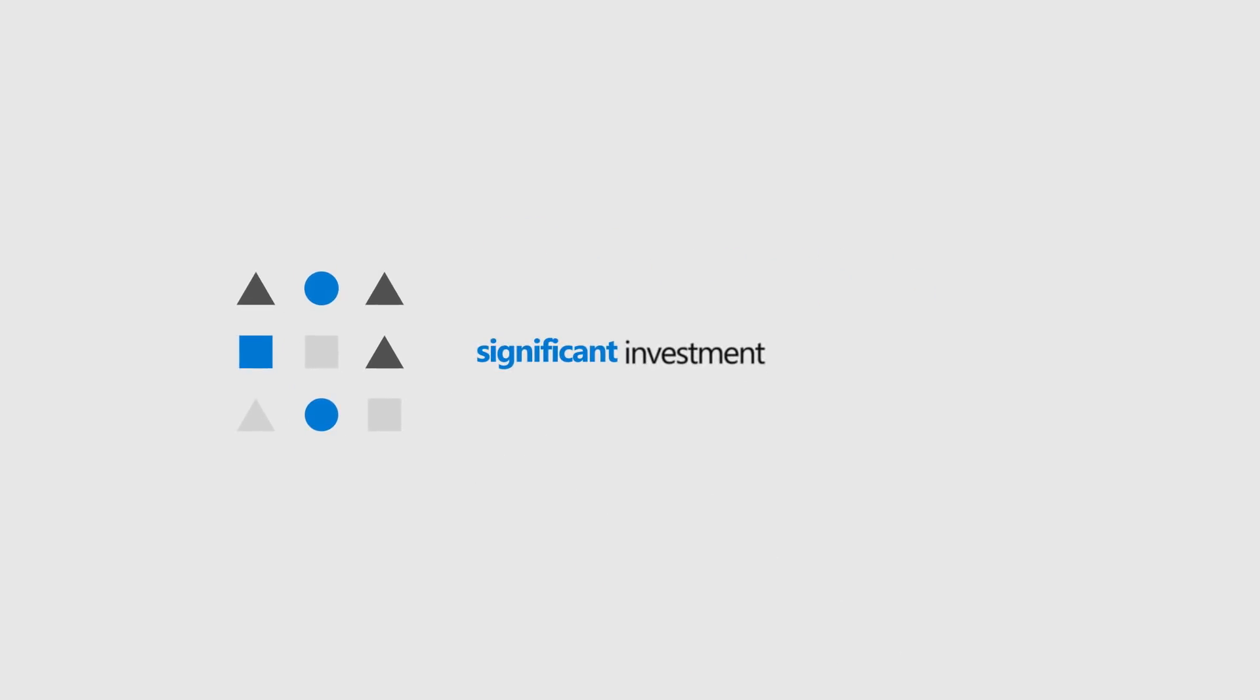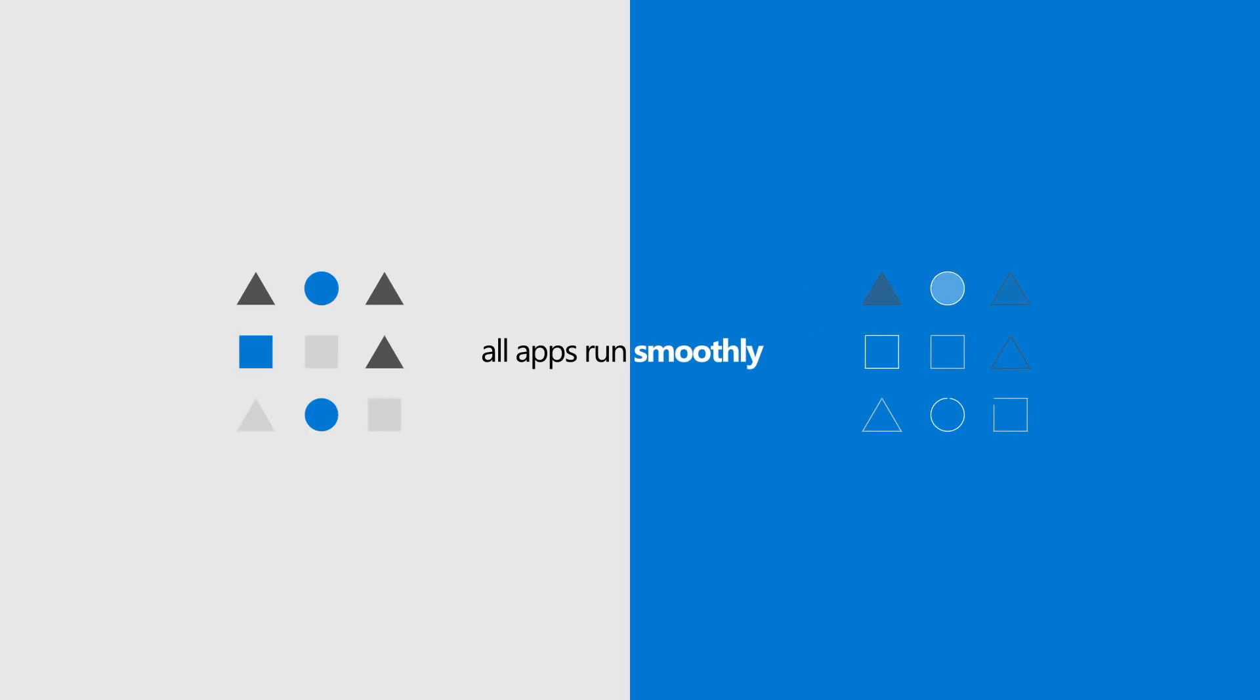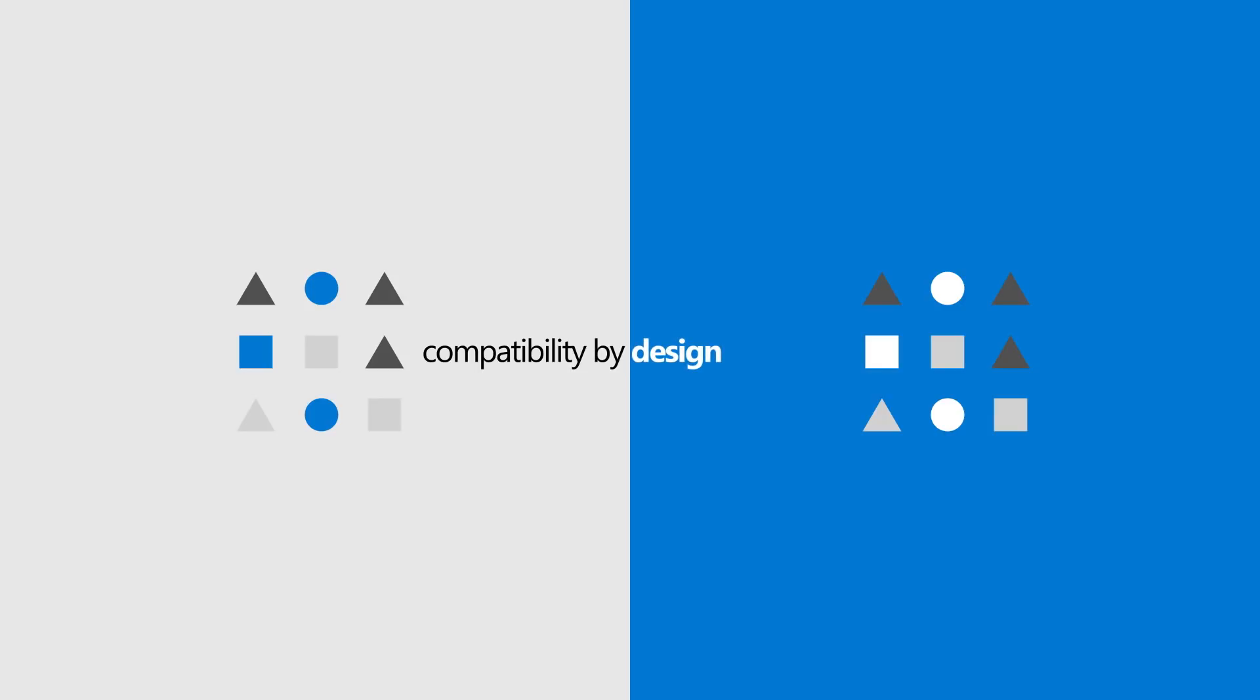Here's how. We made a significant investment to ensure all apps run smoothly on Windows 10 and Office 365. We call it Compatibility by Design.